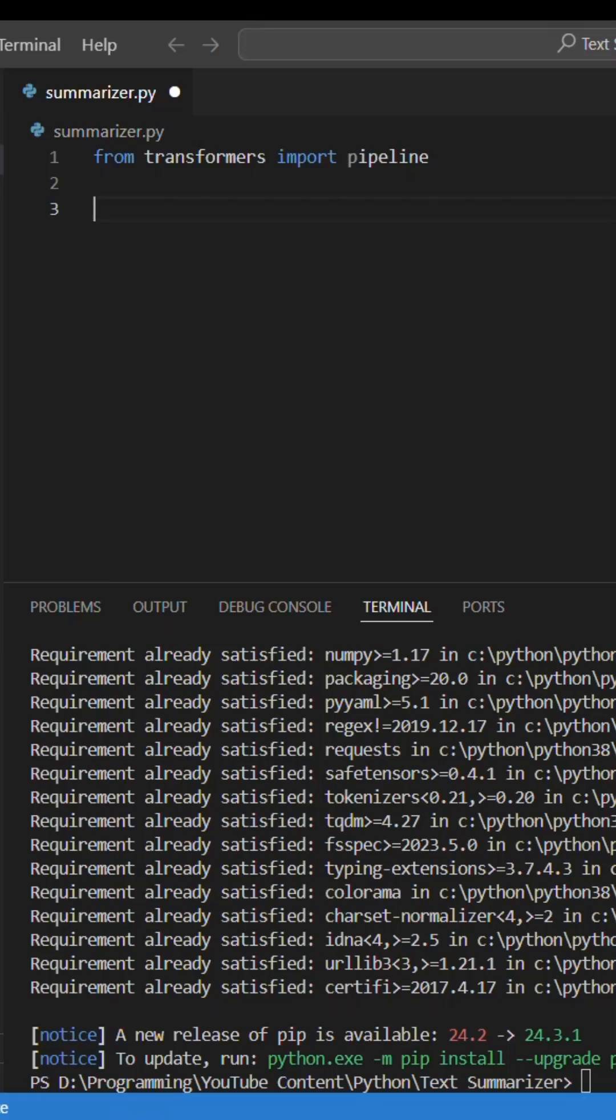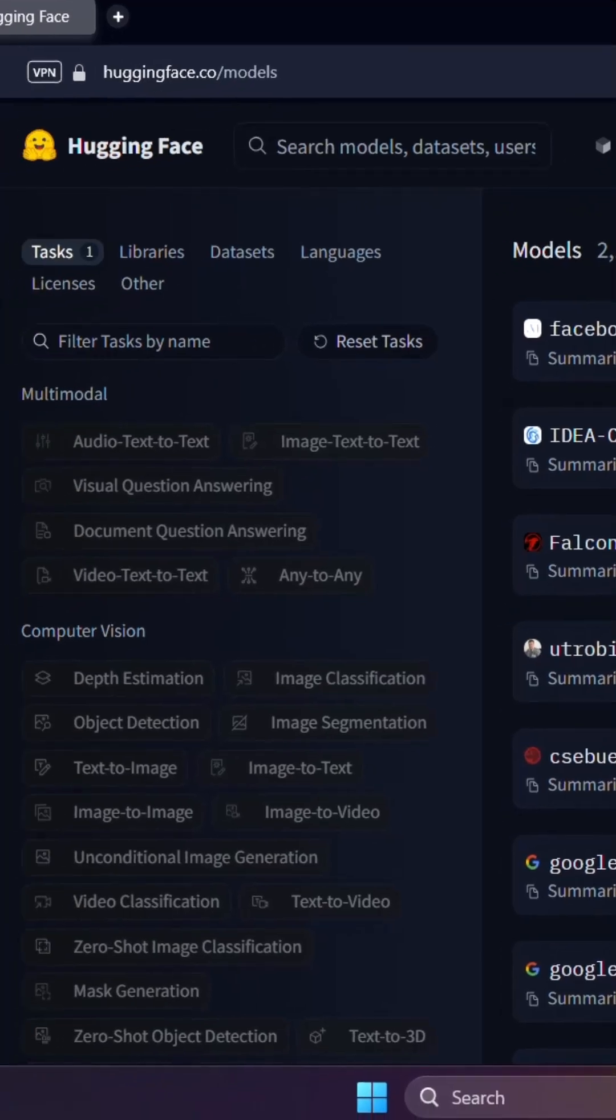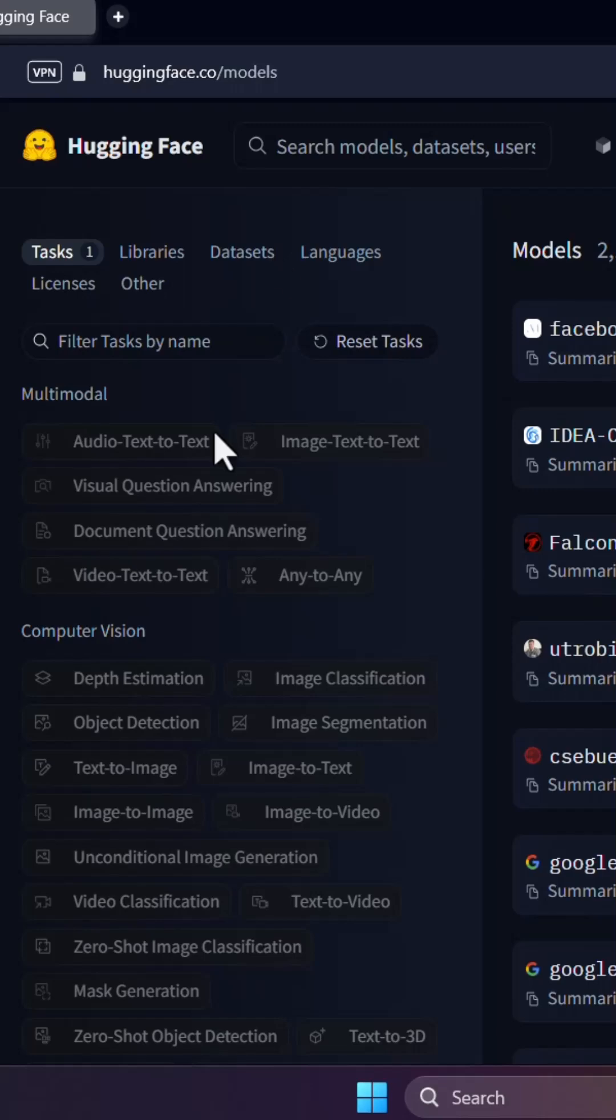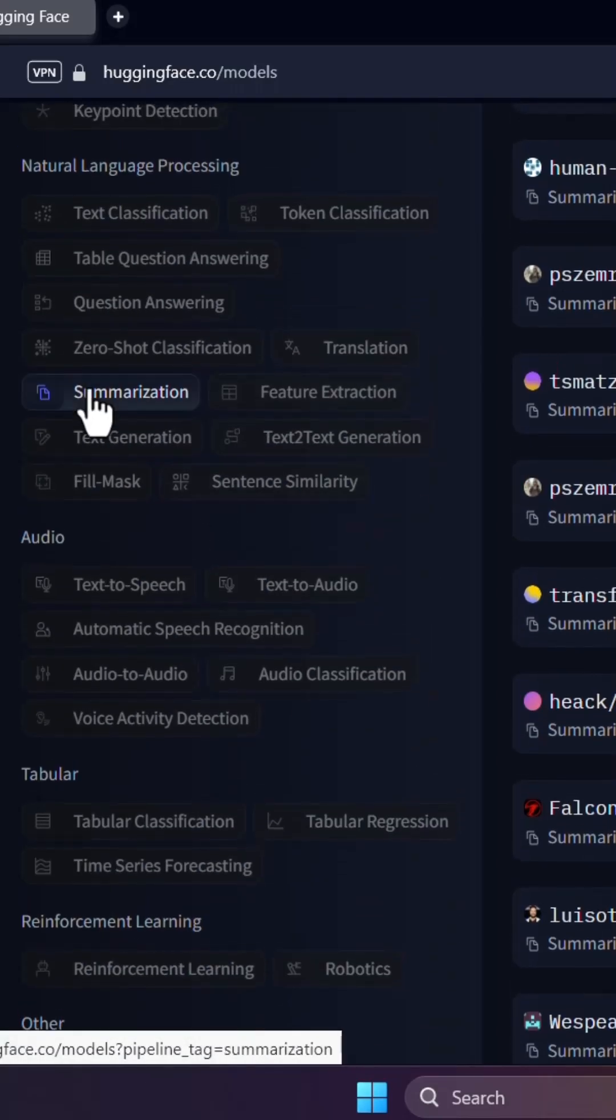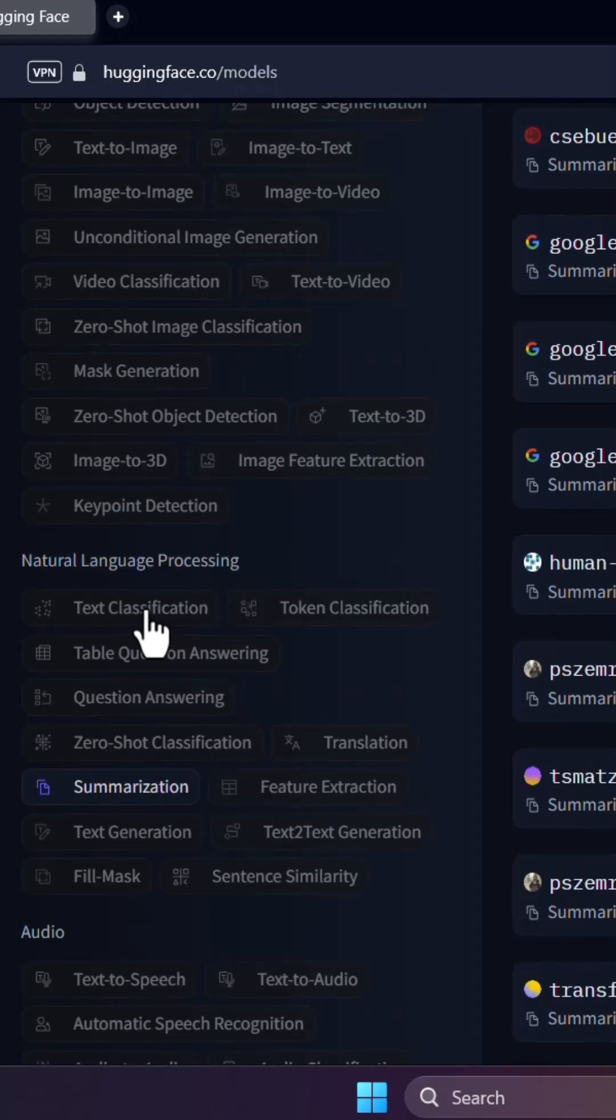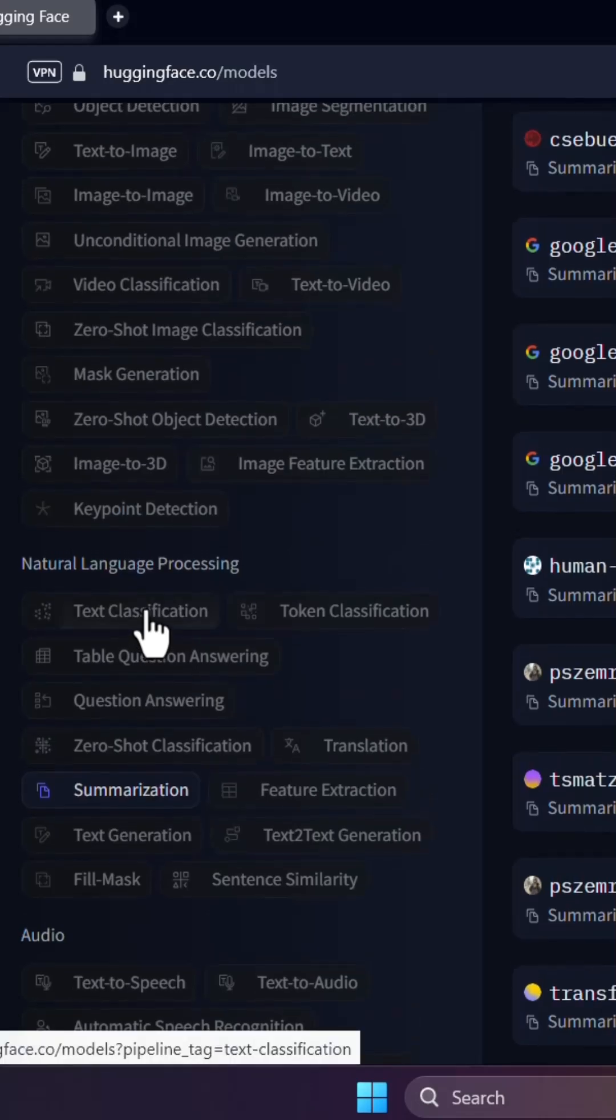Now we need to select the model that we're gonna use. So go to huggingface.co and then select summarizer. There are many other models, there are categories, you can select anything you want.